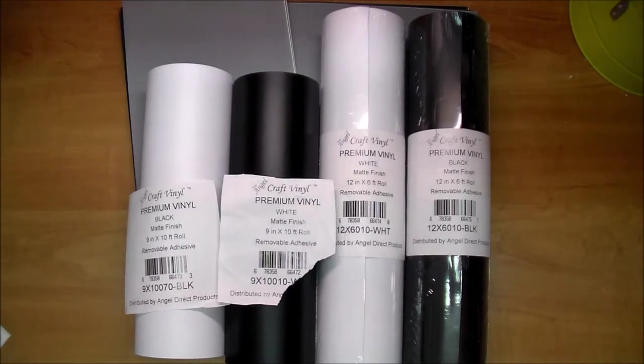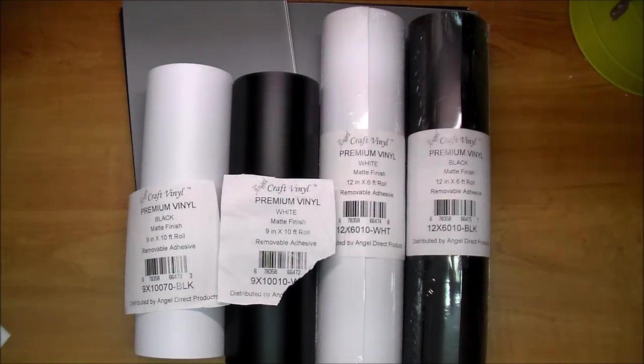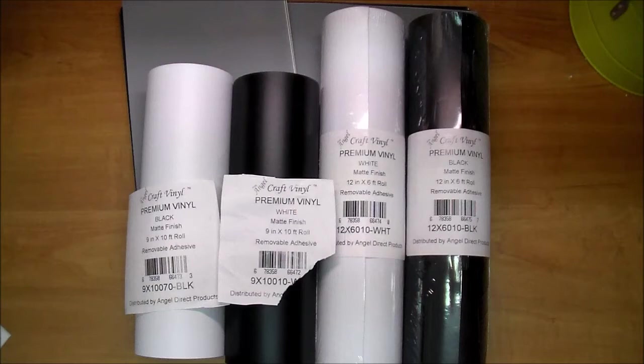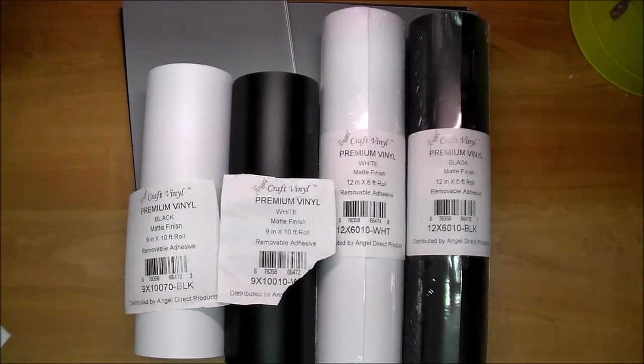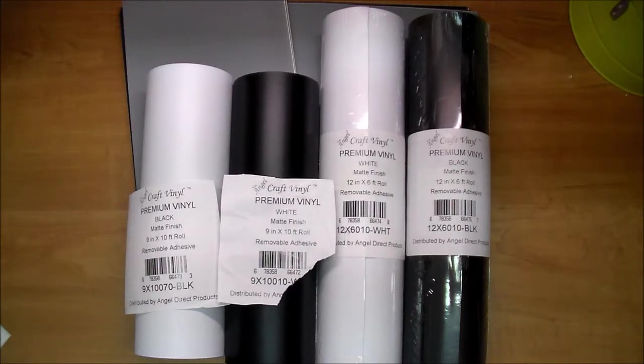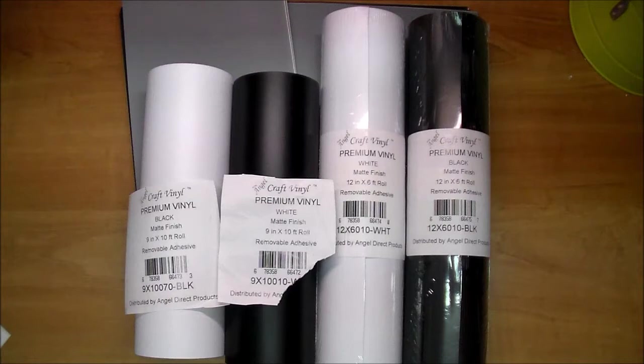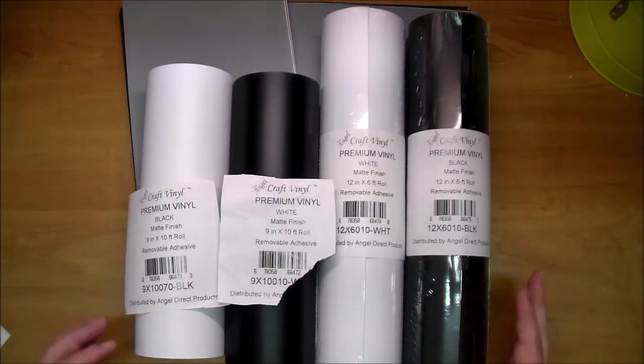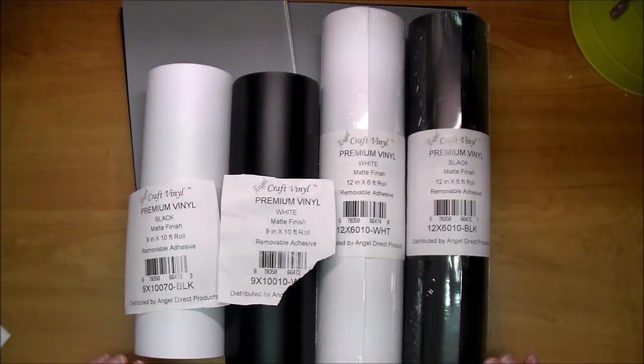This is AngelCraft vinyl. AngelCraft vinyl is removable adhesive back vinyl for use in both digital and manual die cutting machines. So whether you own a Cameo or Cricket or Big Shot, Cuddlebug, whatever you have, this will work great in.